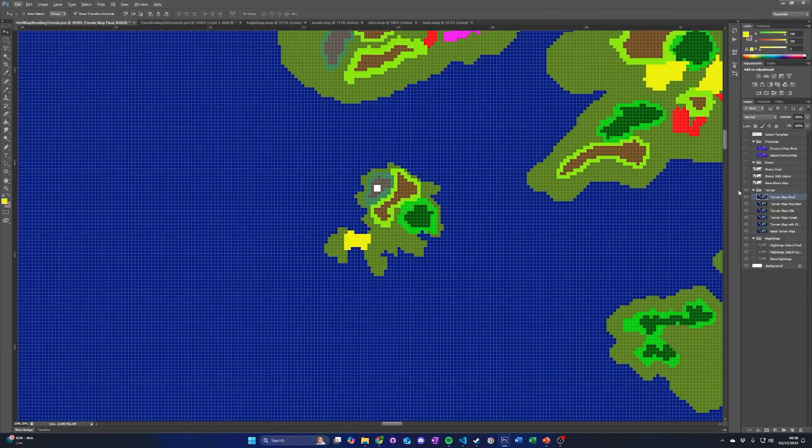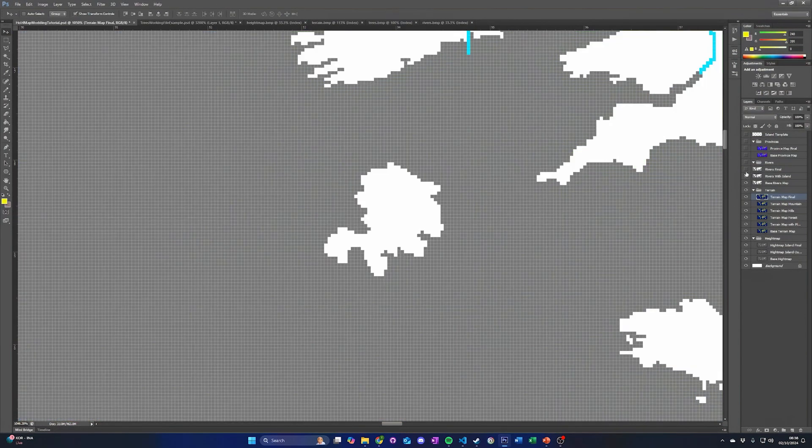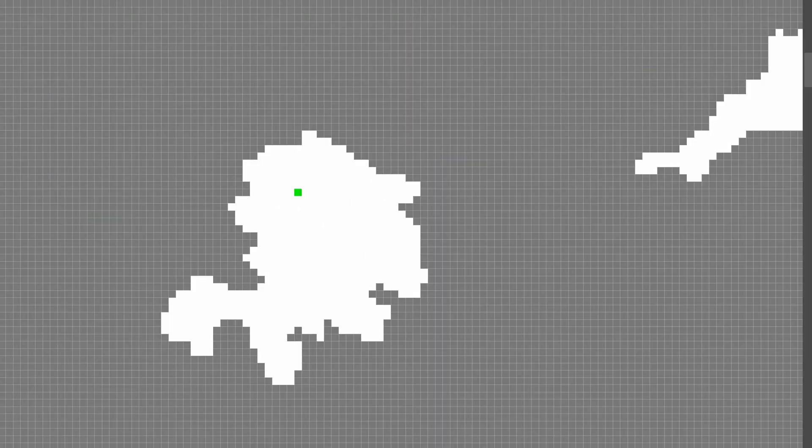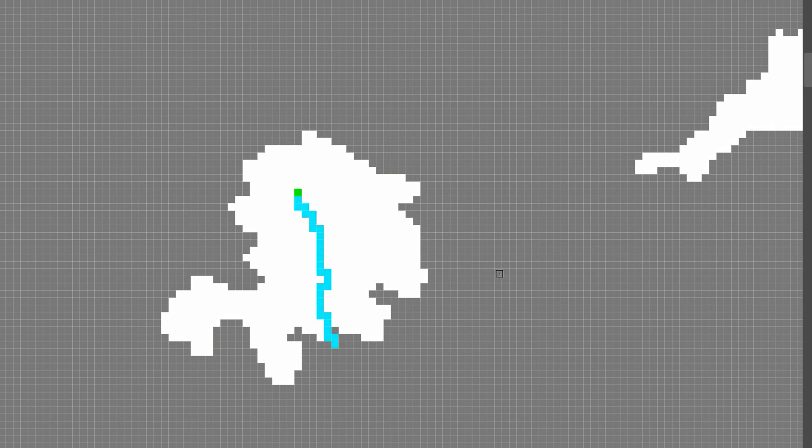First, use pure white to outline the island. This has no effect in-game and is only to make drawing the rivers easier. To make our river, first place a single pixel of green to the place on the map where you want your river to start. Then, use a light blue color to draw the river to the coast.